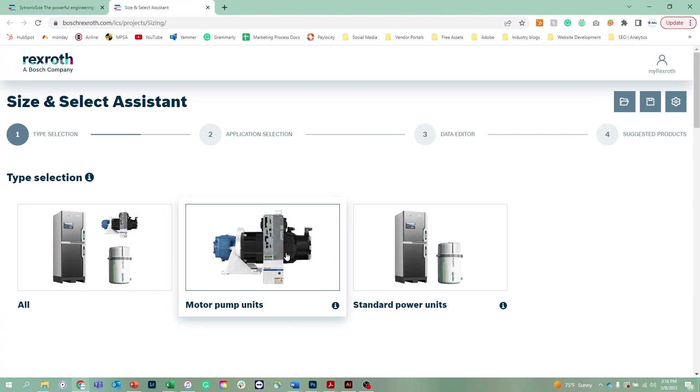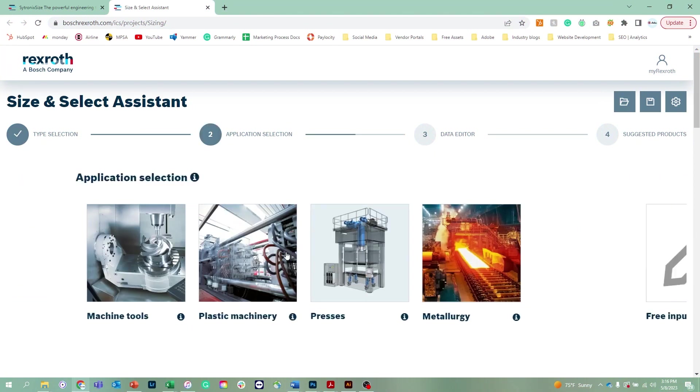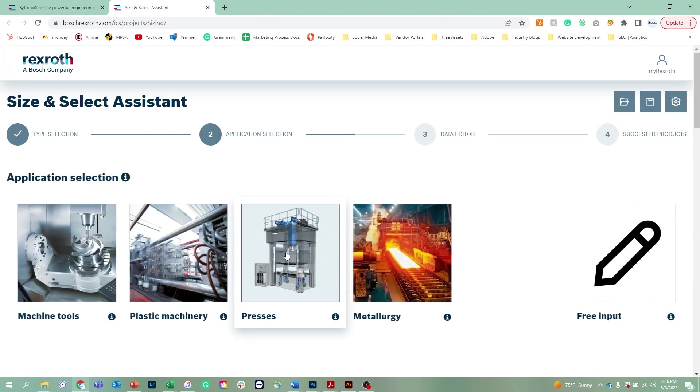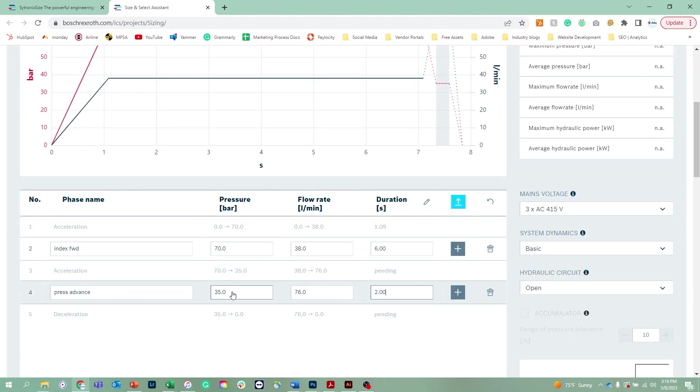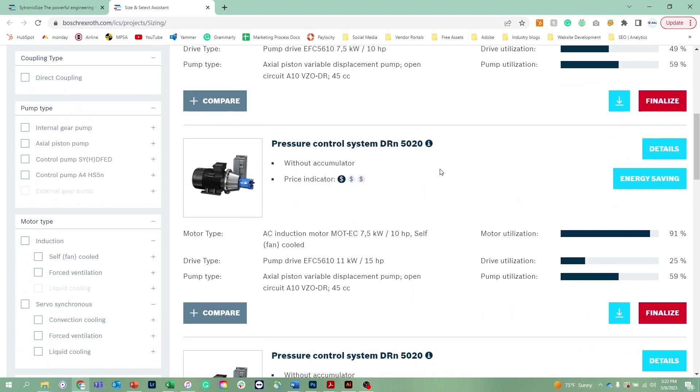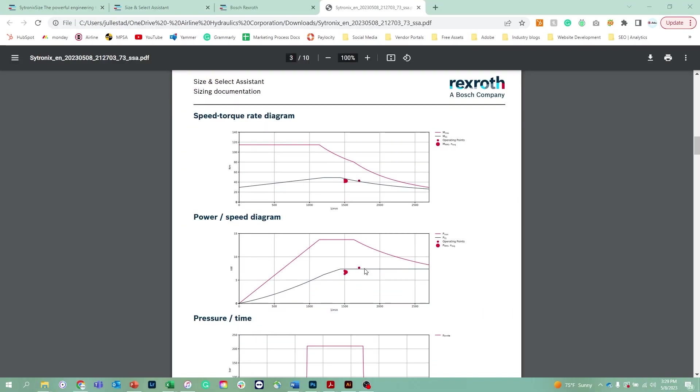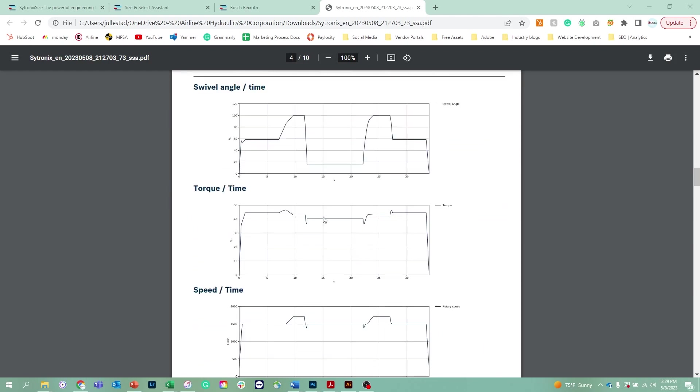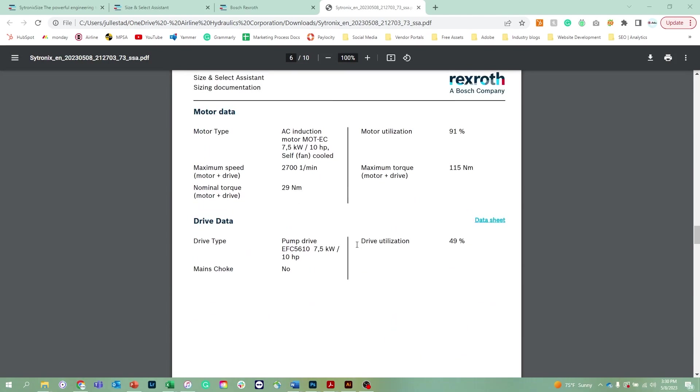I'm Rob Panzarella with Airline Hydraulics. I'm here today to do a quick run-through of the Bosch Rexroth size and select assistant software. This software is primarily used to size variable speed hydraulic systems where you're operating a hydraulic pump with a variable frequency drive or servo drive.